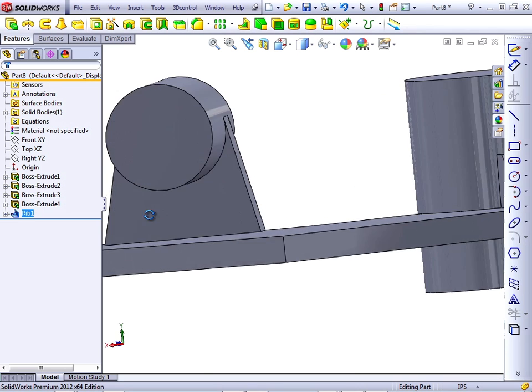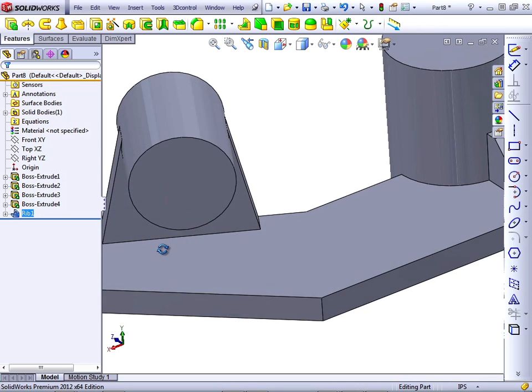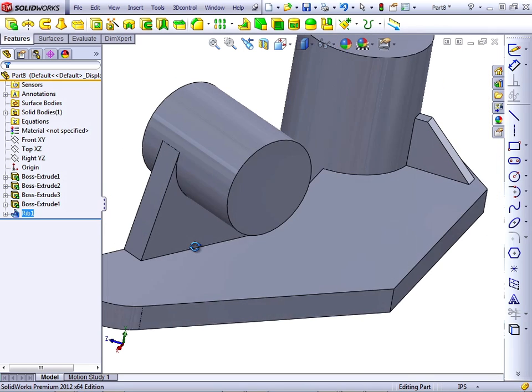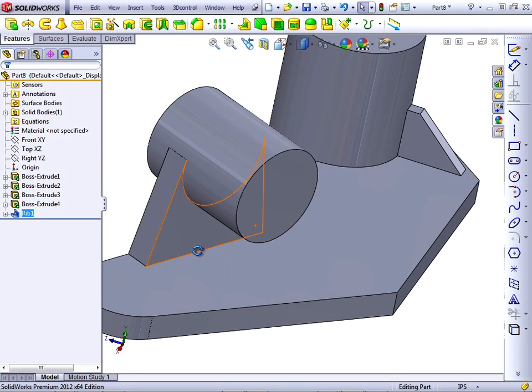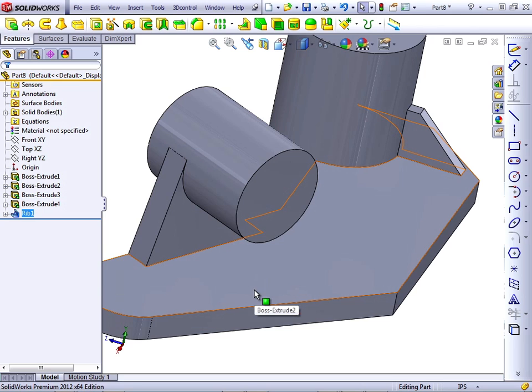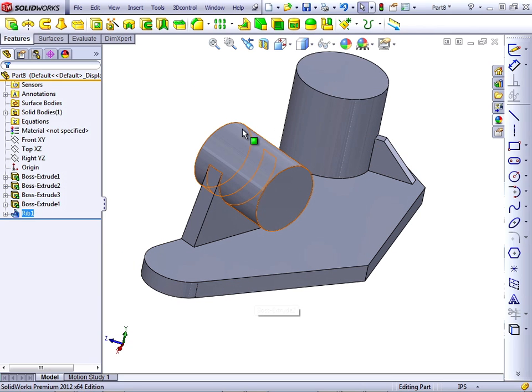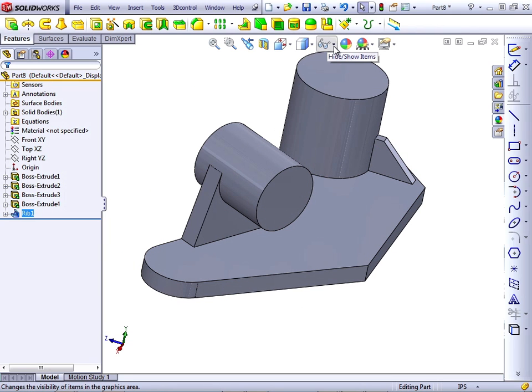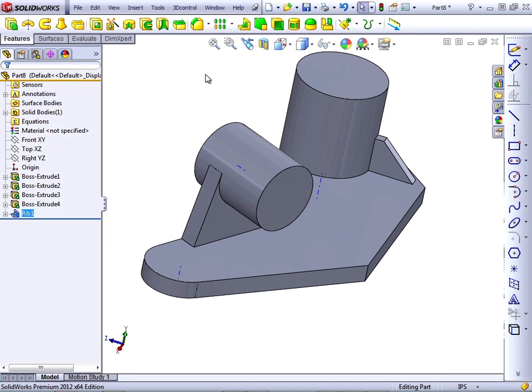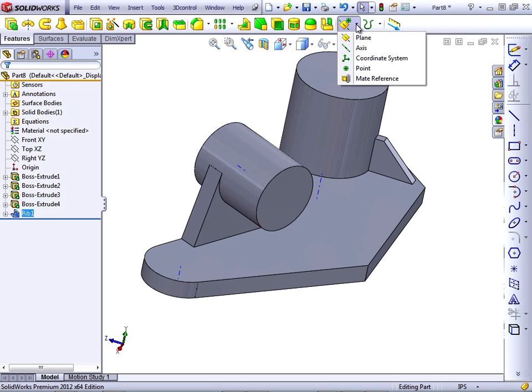Now, the rib under this boss is going to be slightly more difficult because we don't already have a plane established to sketch on. So what I'm going to do is use my hide show items and view the temporary axes. And I'm going to create, from my reference geometry dropdown, a plane.